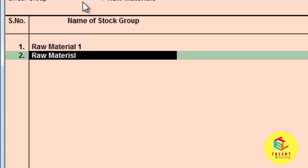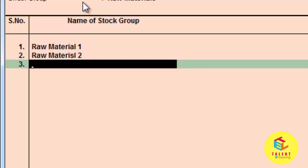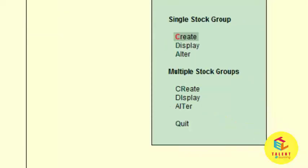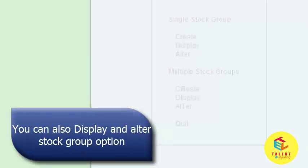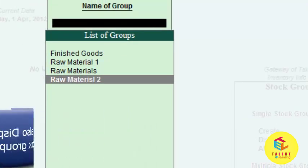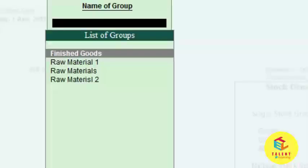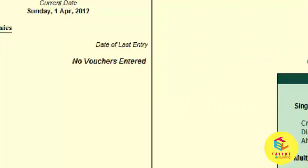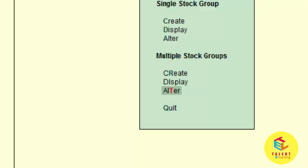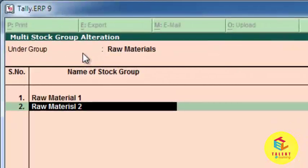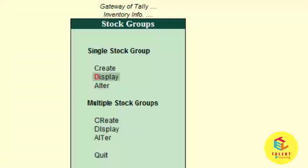Enter 'raw material two' and press save. Now if you want to see the stock groups, you can go to display. You can see finished goods, raw material one, raw materials, and raw materials two. If you want to alter items individually, you can go to raw materials or raw material two and alter them. If you want to alter multiple items at the same time, you can use the alter option of multiple stock groups, where you can modify multiple items at once. You can also display all stock groups.